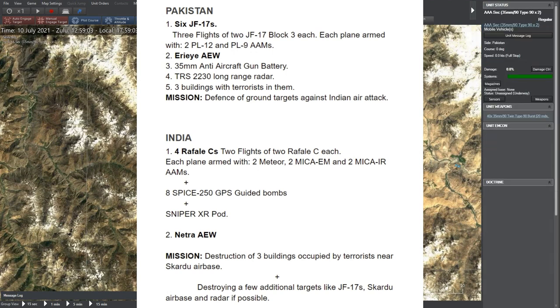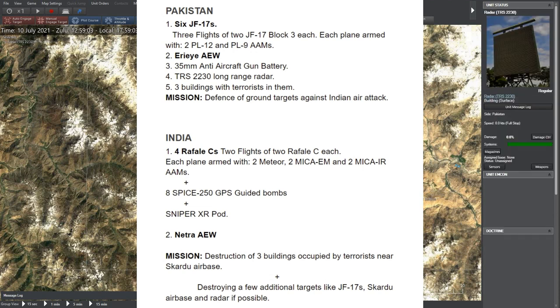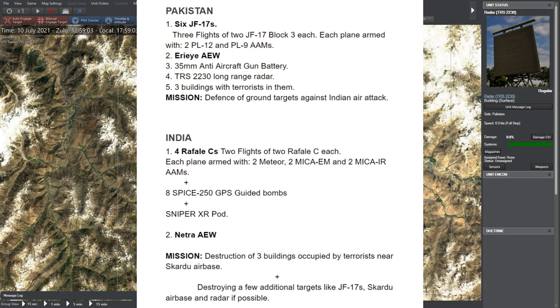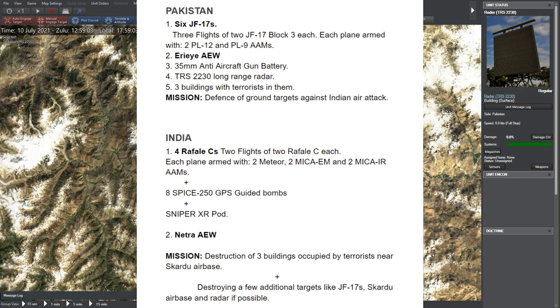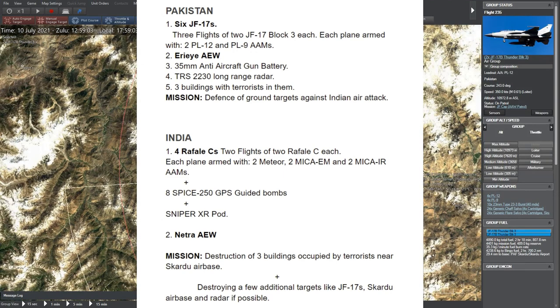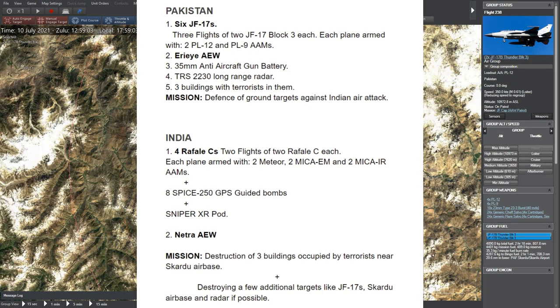India's side has 4 Rafale C, each armed with 2 Meteors, 2 Mica EM and 2 Mica IR air-to-air missiles. Plus each one of them is carrying 1 Sniper XR pod and 8 Spice 250 GPS guided bombs for ground attack.